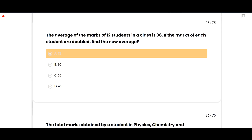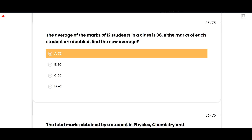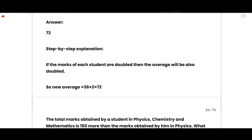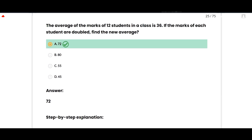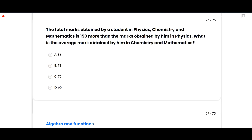The next MCQ: The average of marks of 12 students in a class is 36. If the marks of each student are doubled, find the new average. The correct option is 72, option A. This is a simple question: if the marks of each student are doubled, the average will also be doubled. New average = 36 × 2 = 72.